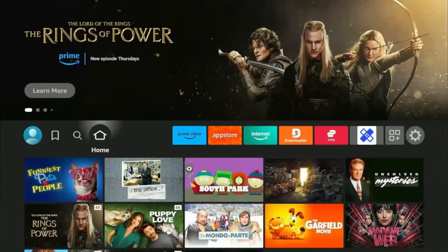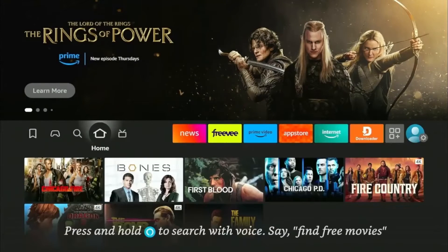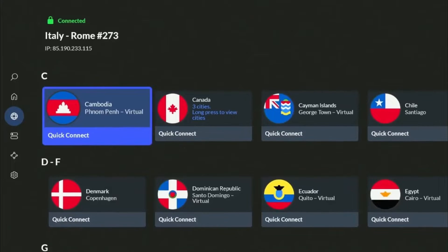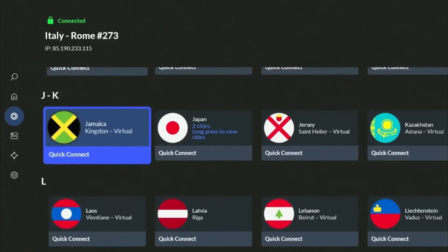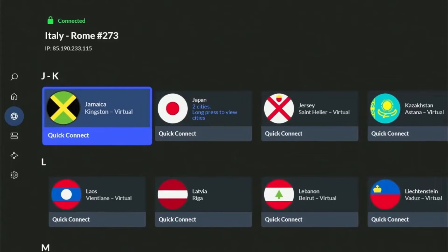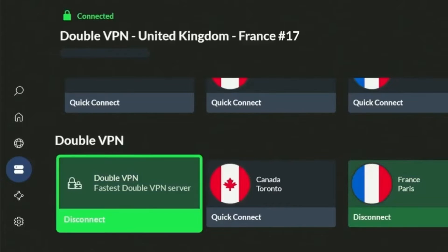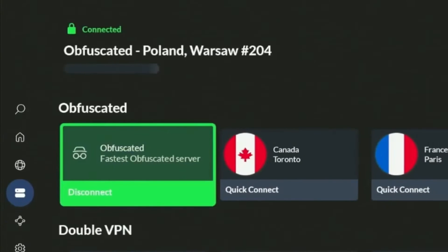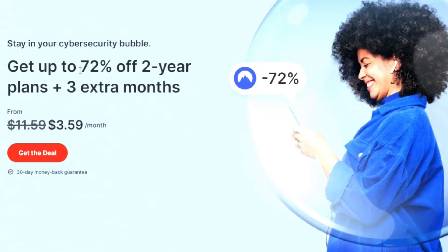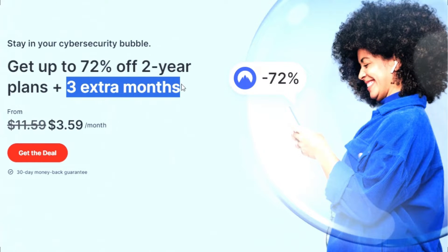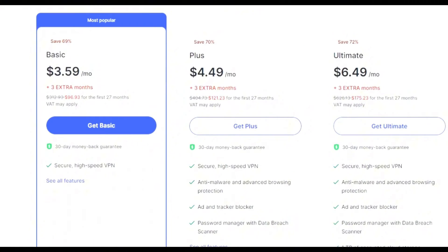Hey guys, it's Joseph from Firestick Hacks. In this video, we'll explore how to install and set up NordVPN on our Firestick and also discuss some of its enhanced security features such as Double VPN and Obfuscated Servers. I will also tell you how you can get 72% off plus an extra three months free on top of your NordVPN plan, so stick around for that.